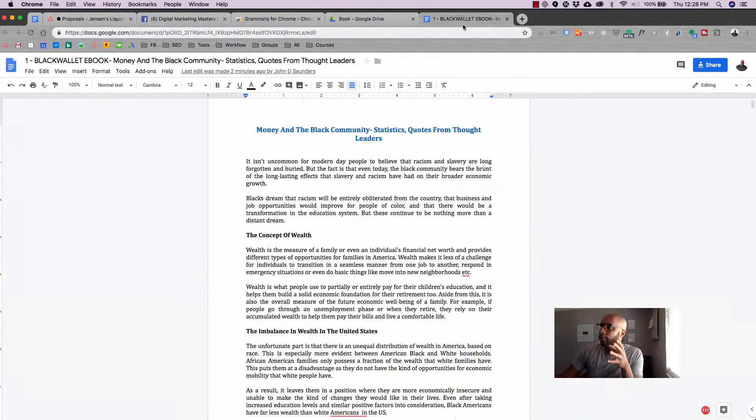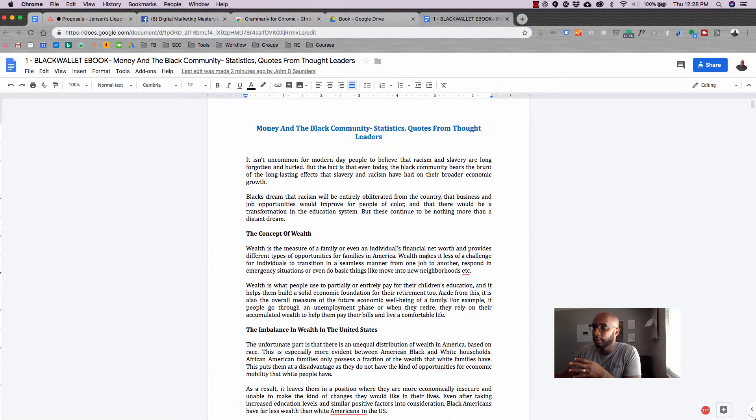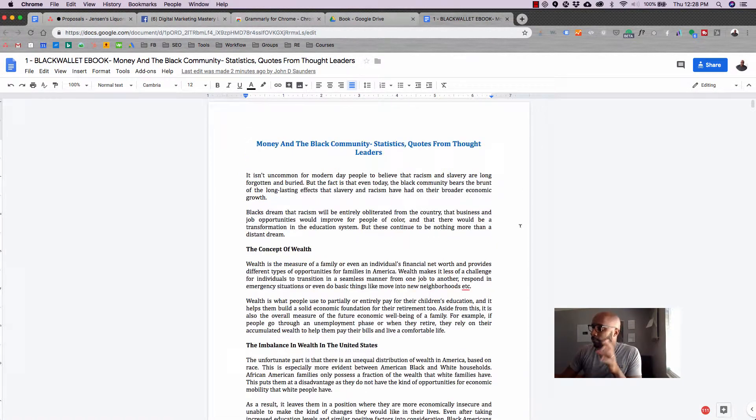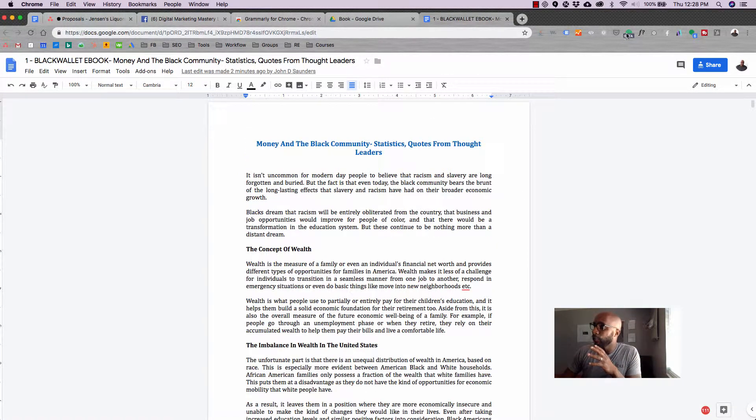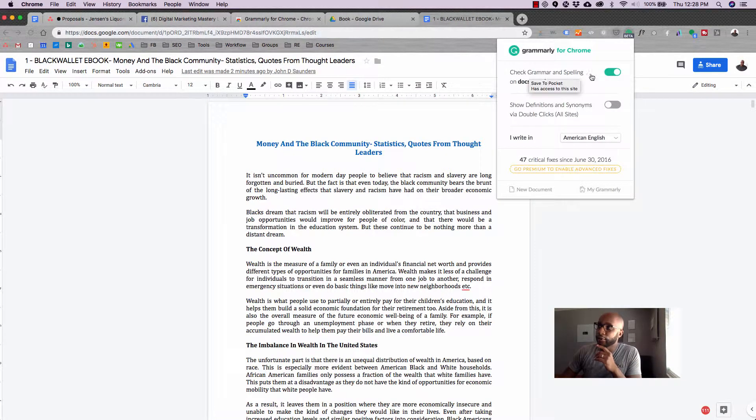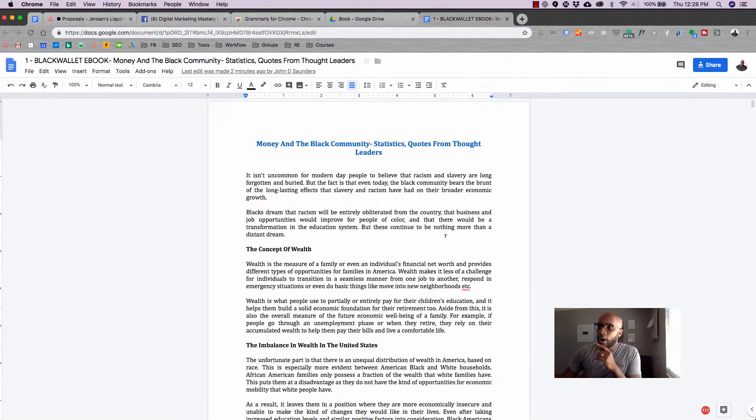For example, I have a Google Doc open up here for our first written book. What I'll do is I'll have the Google Chrome or the Grammarly Chrome extension here and it'll check the grammar in this document.